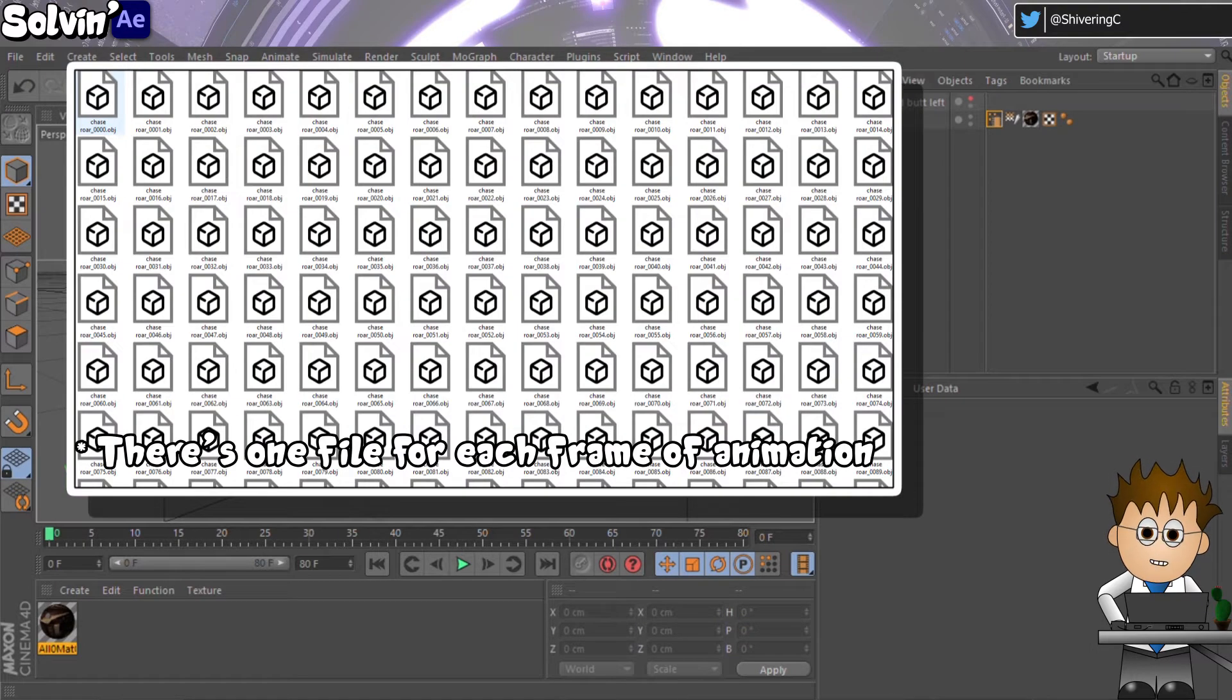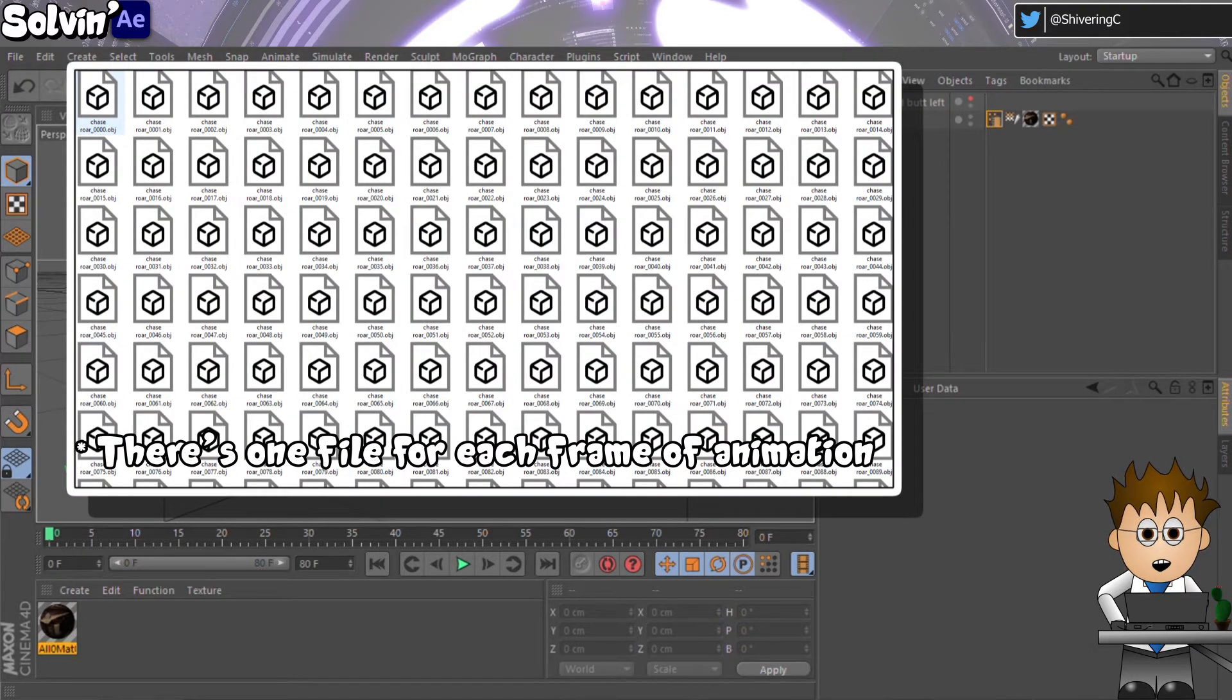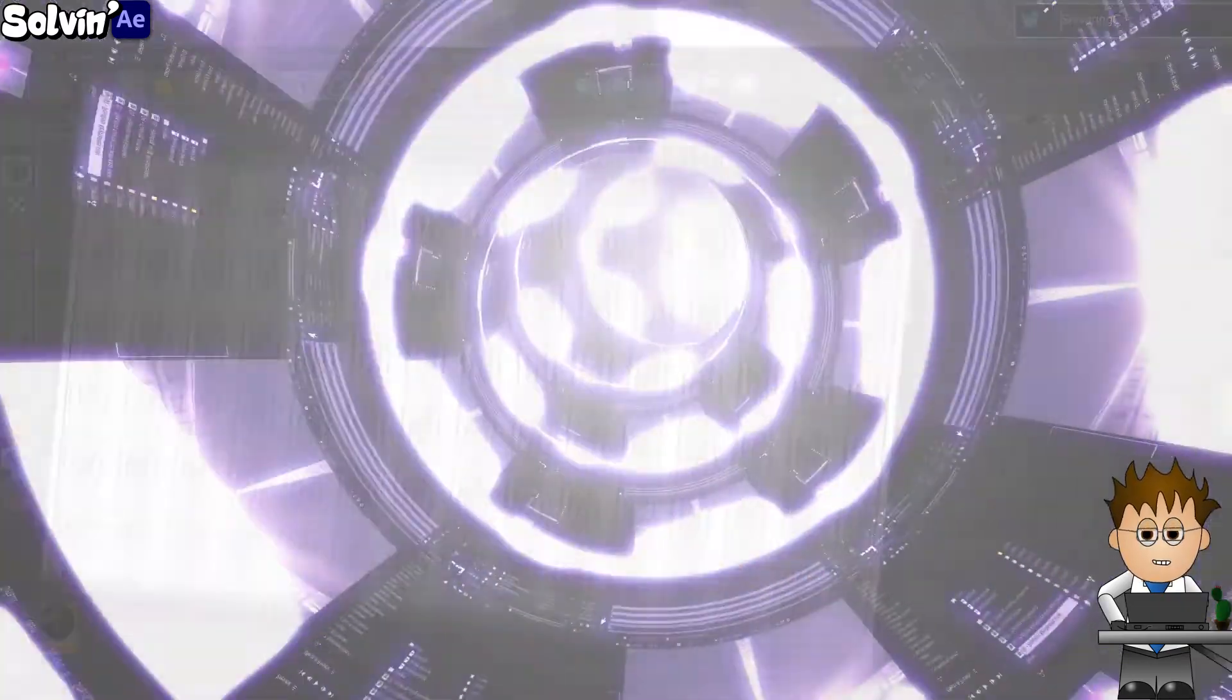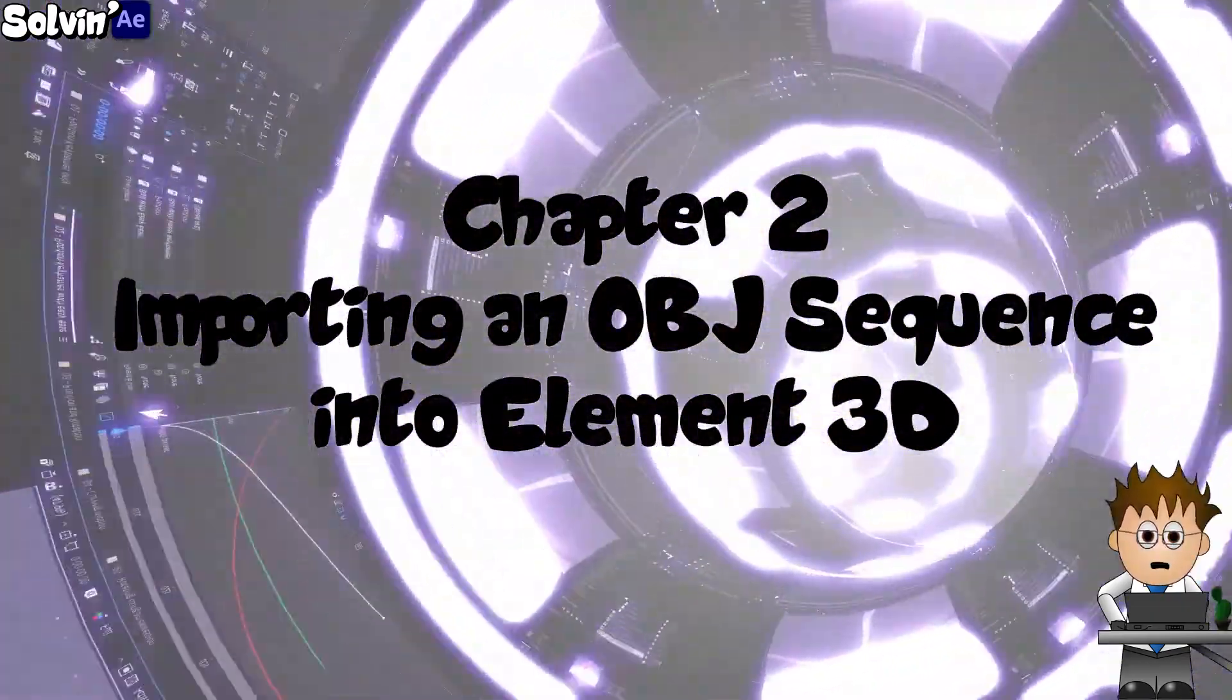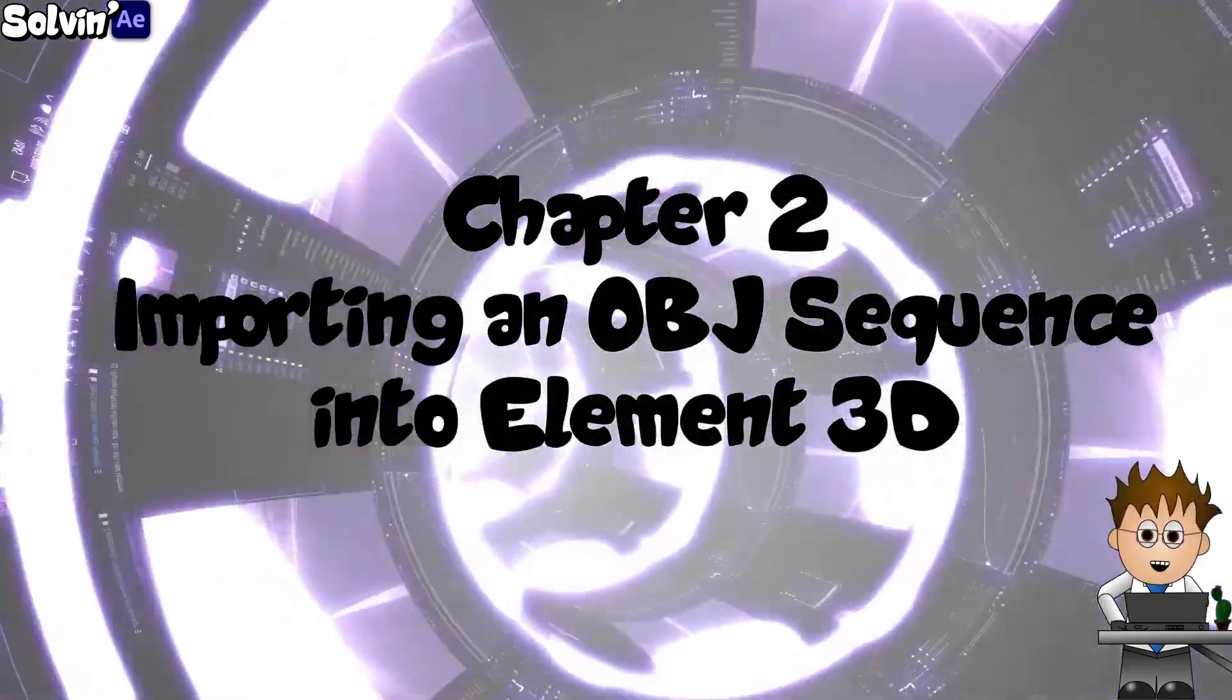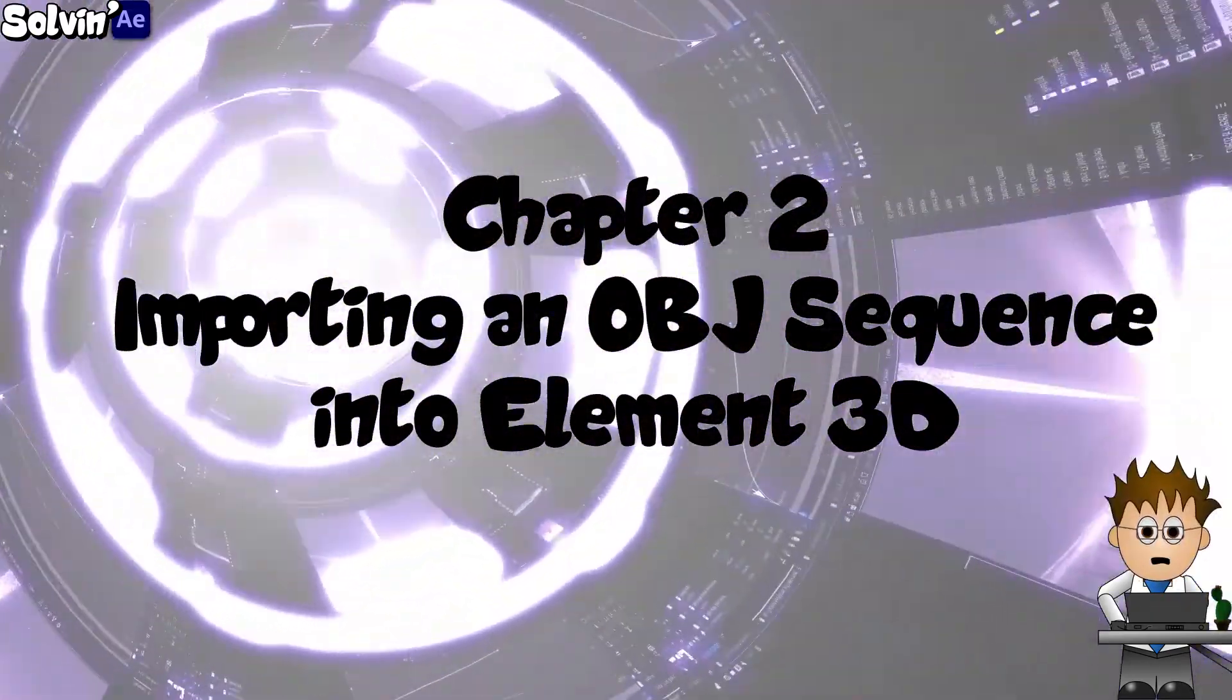And in Rexy's case, just repeat that 78 more times. And now this is ready to import as an animated sequence into Video Copilot Element 3D.